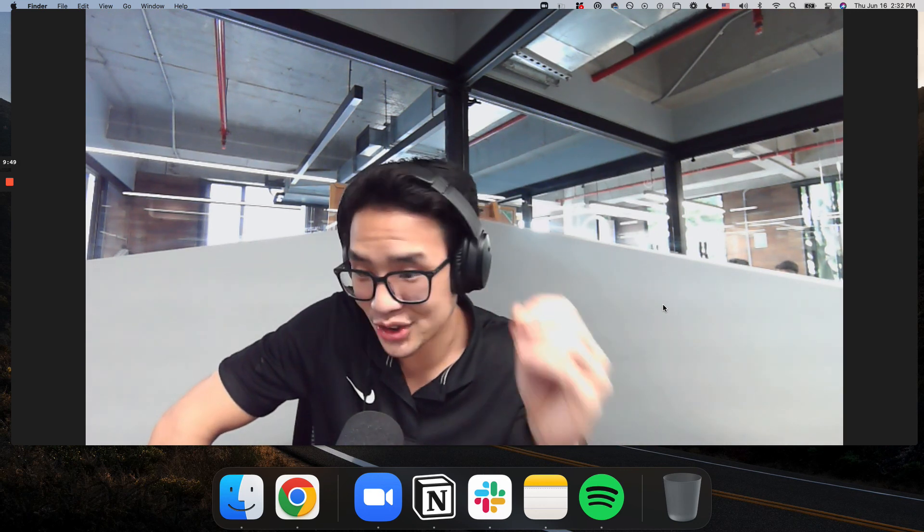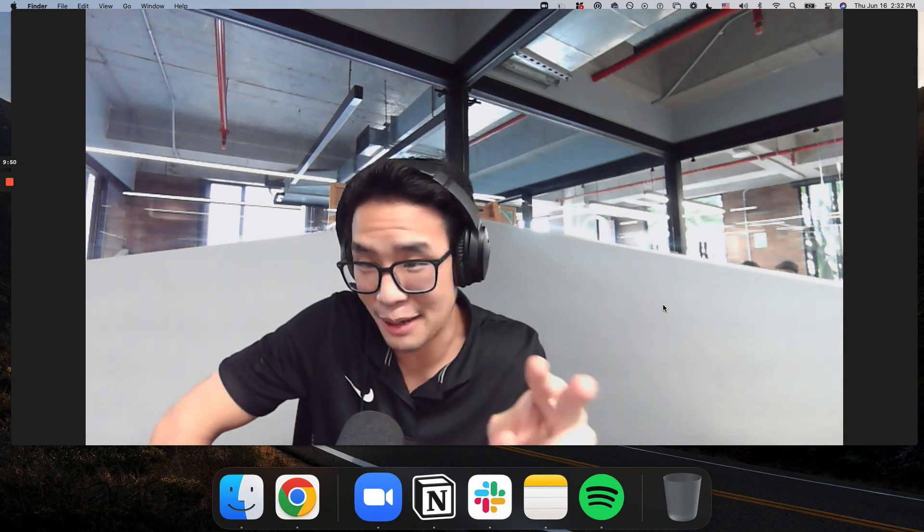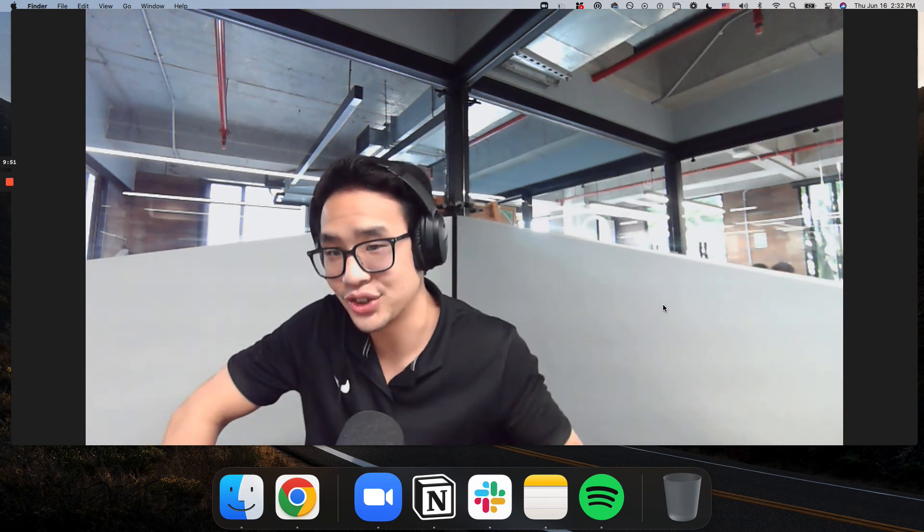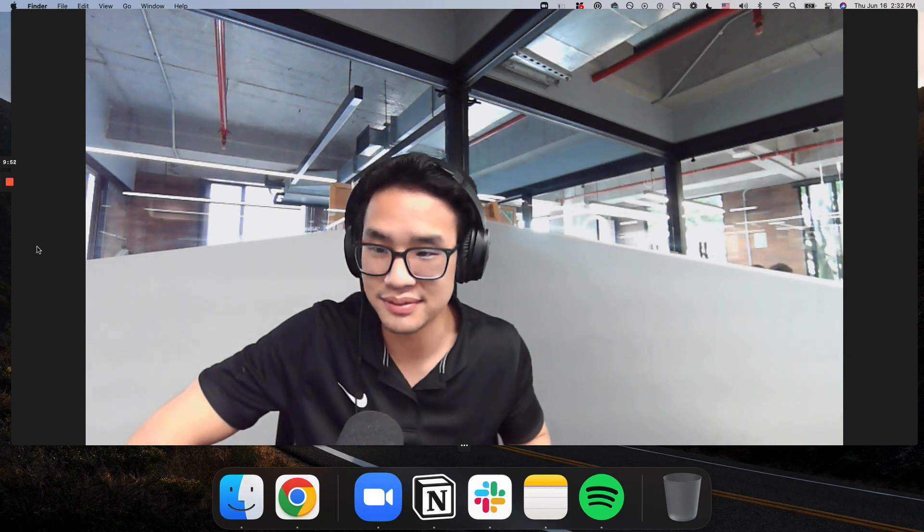All right, so just a quick video for y'all. Happy Thursday. Catch you guys in the next one. Peace.